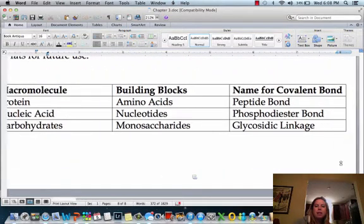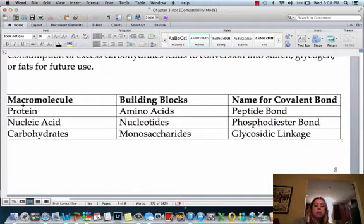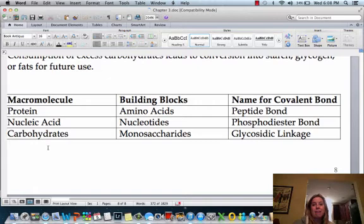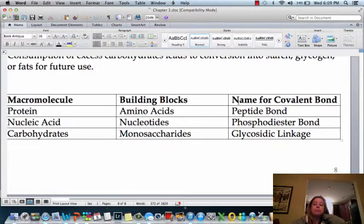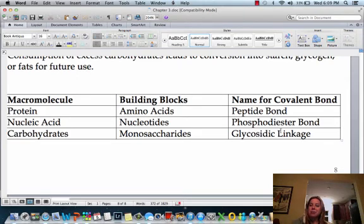Just down here at the bottom, it's helpful to have the names of the different macromolecules that have that monomer-making-up-a-polymer setup. For macromolecules, we have proteins, nucleic acids, and carbohydrates — lipids are left off because those don't have those building blocks. For proteins, the building blocks are amino acids and the bond between them is a peptide bond. For nucleic acids, the building blocks are nucleotides and the bond is a phosphodiester bond. For carbohydrates, the building blocks are monosaccharides and the bond is a glycosidic linkage.